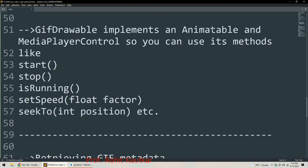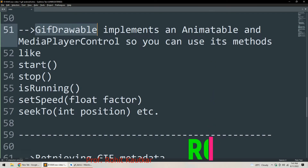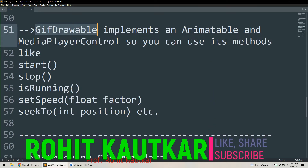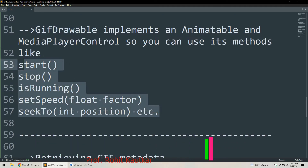GifDrawable implements two classes: Animatable and MediaPlayerControl. All methods from these two classes can be used with GifDrawable as well. This includes methods like start(), stop(), isRunning(), setSpeed(), and seekTo() — all methods from the MediaPlayerControl class.